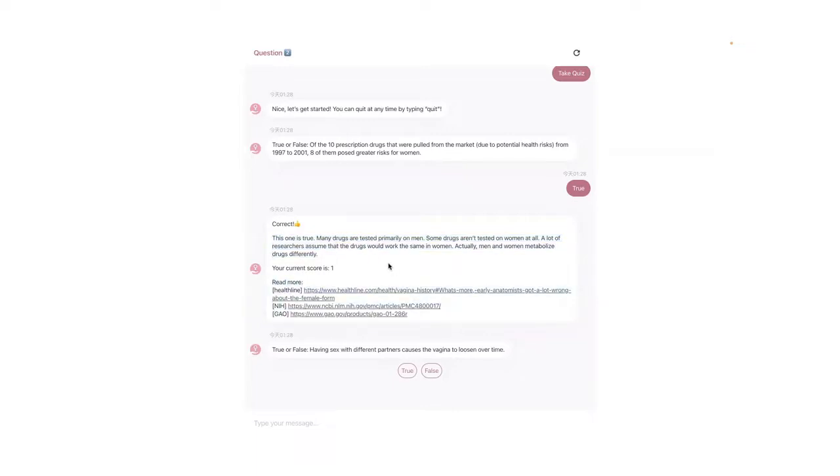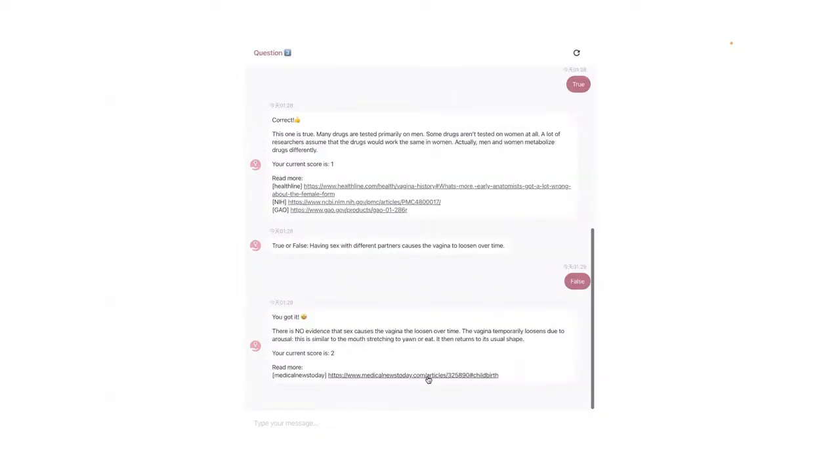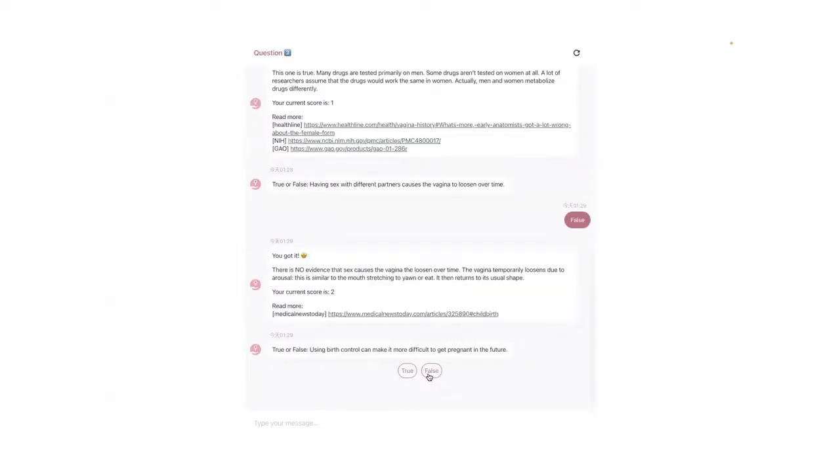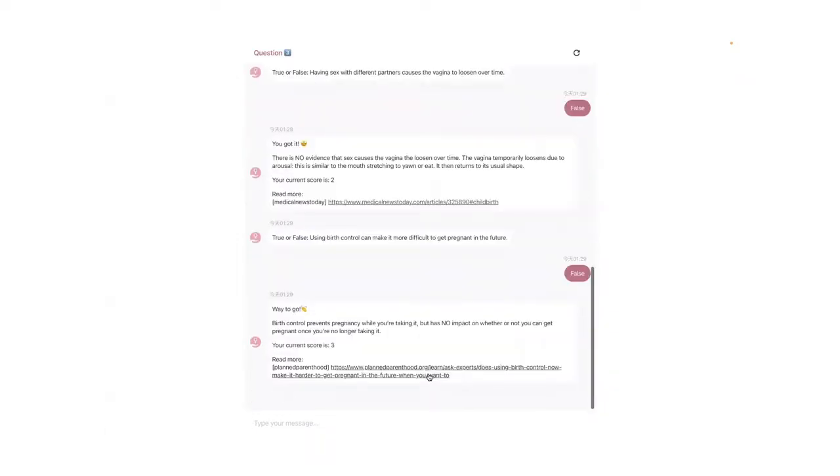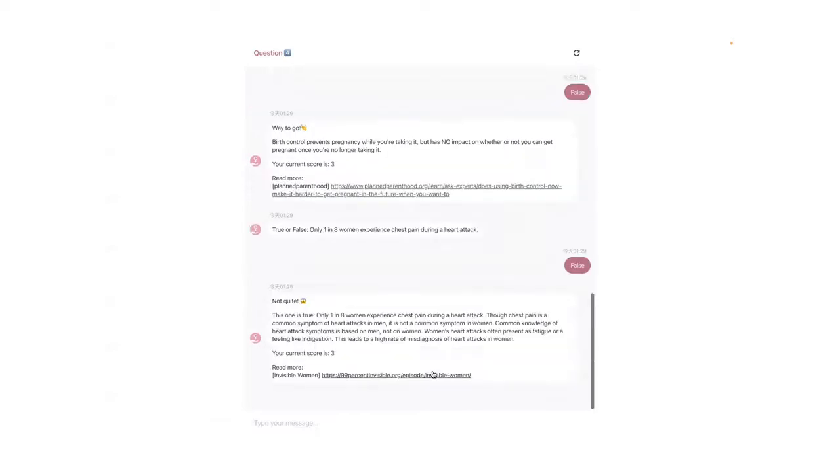We also tell the user how many questions in total they got correct. So here I will just go over the bot really quickly. In total, we have 10 questions.